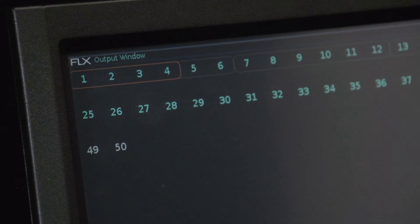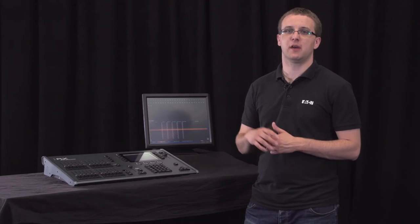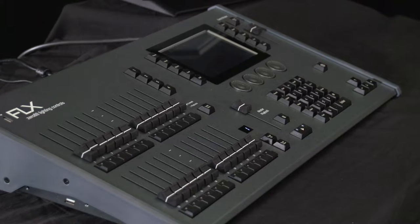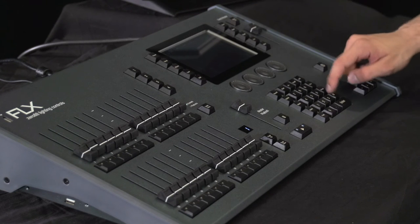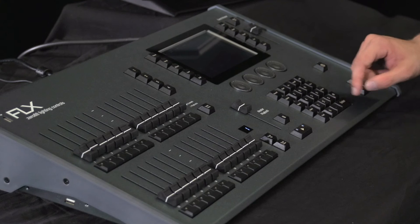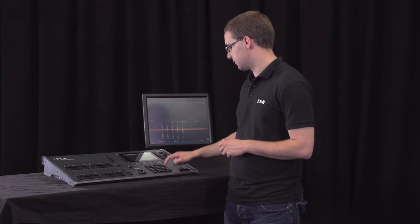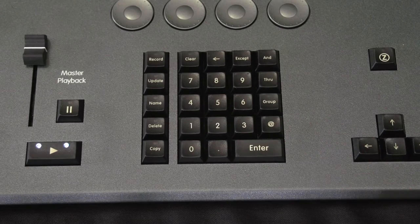Once the channels have been selected, the intensity or anything else can be changed in the same way we described in our previous video. For example, touching a group and then typing at 50 enter will make those channels go to 50 percent. Or purely as syntax, you could type group 5 at 50 enter.